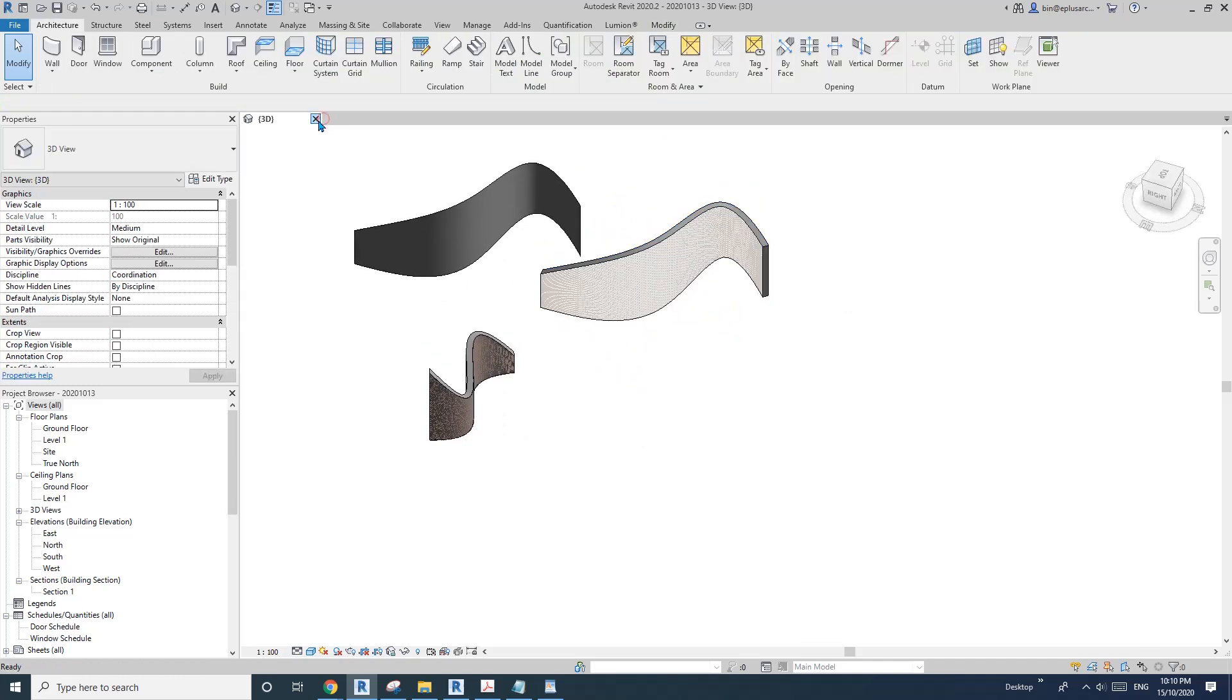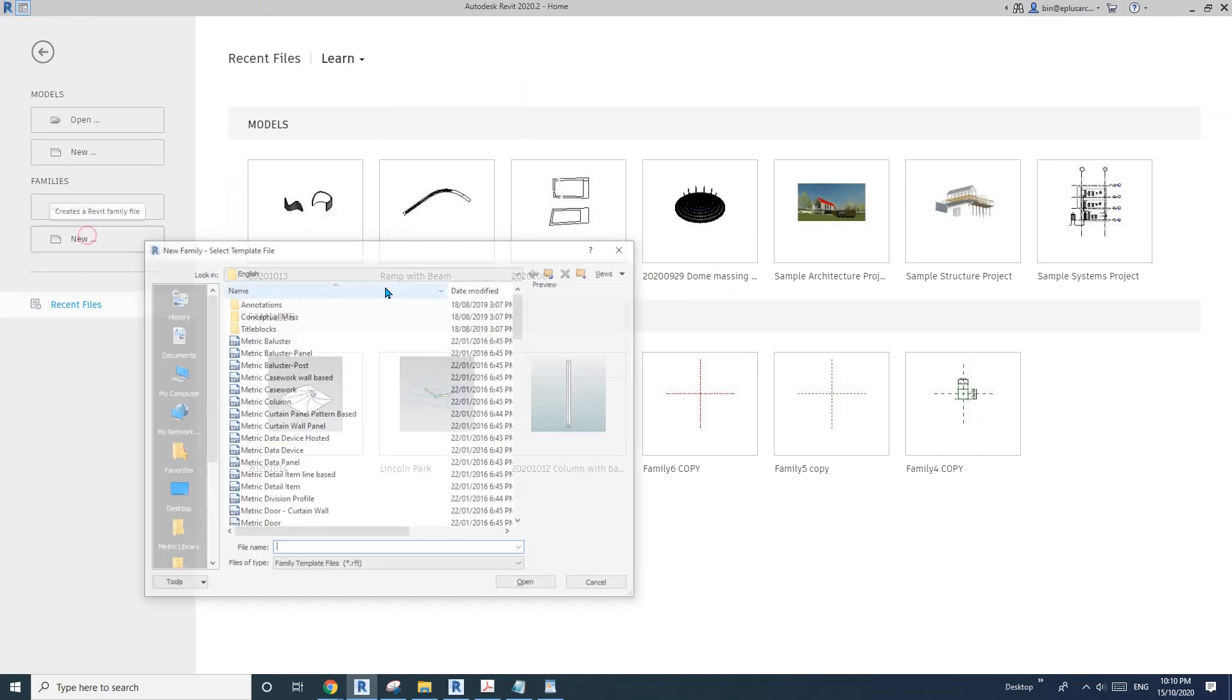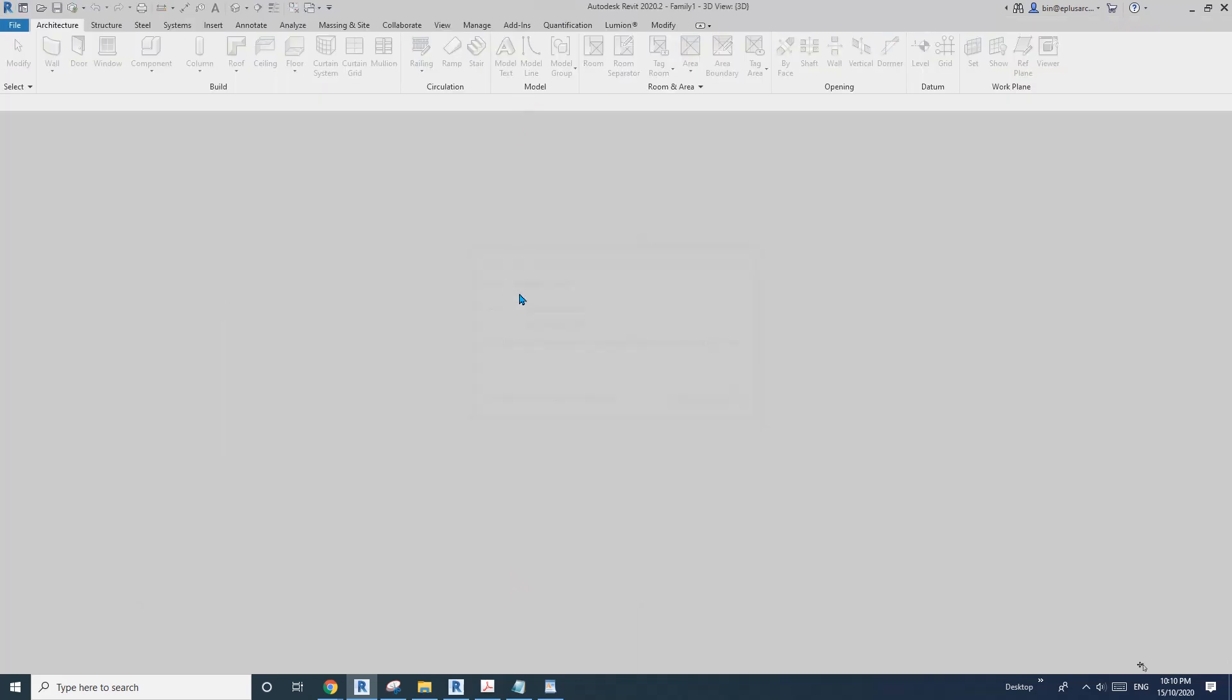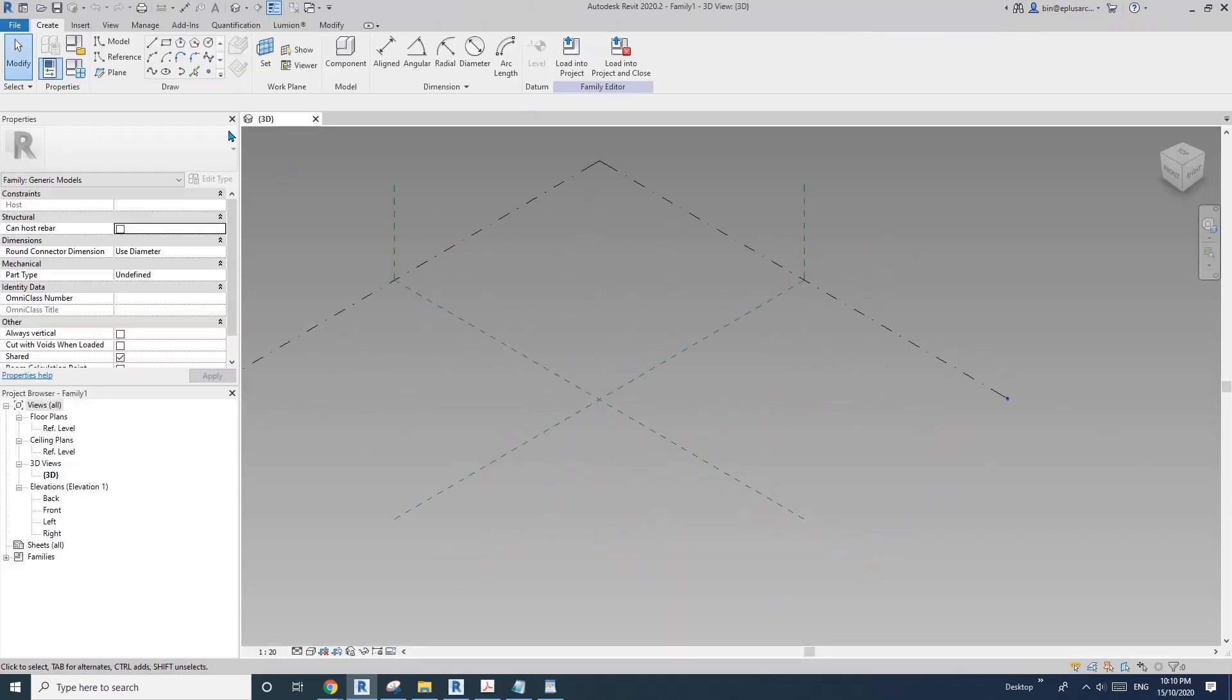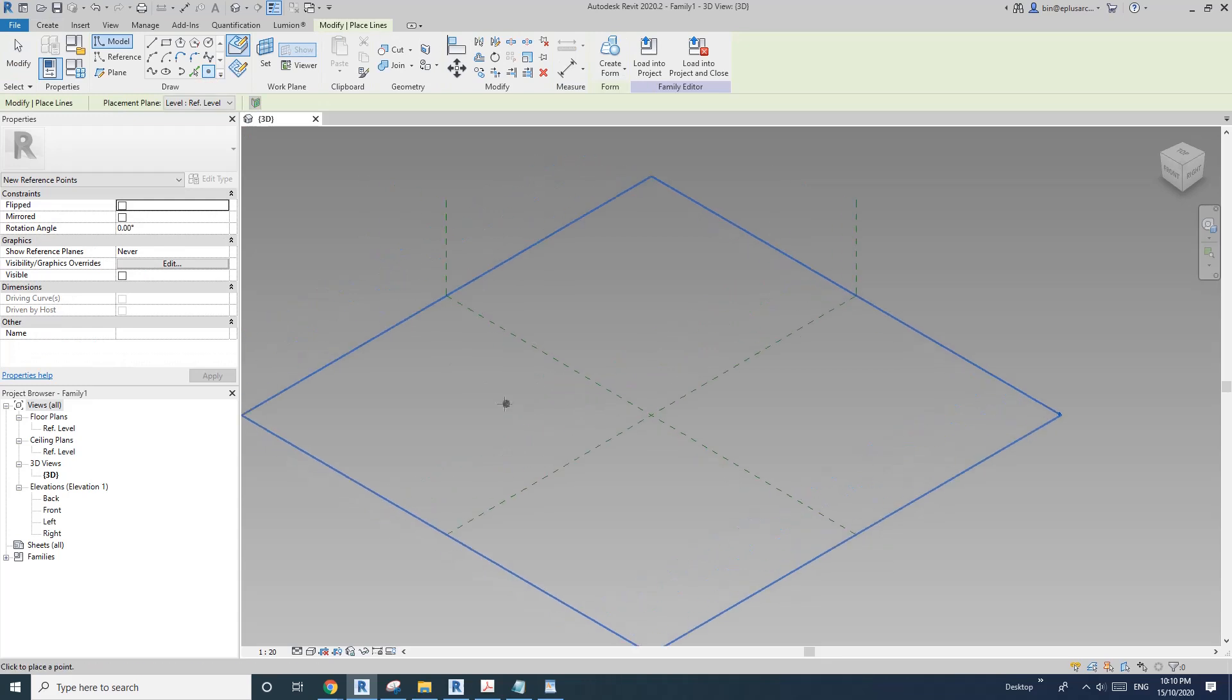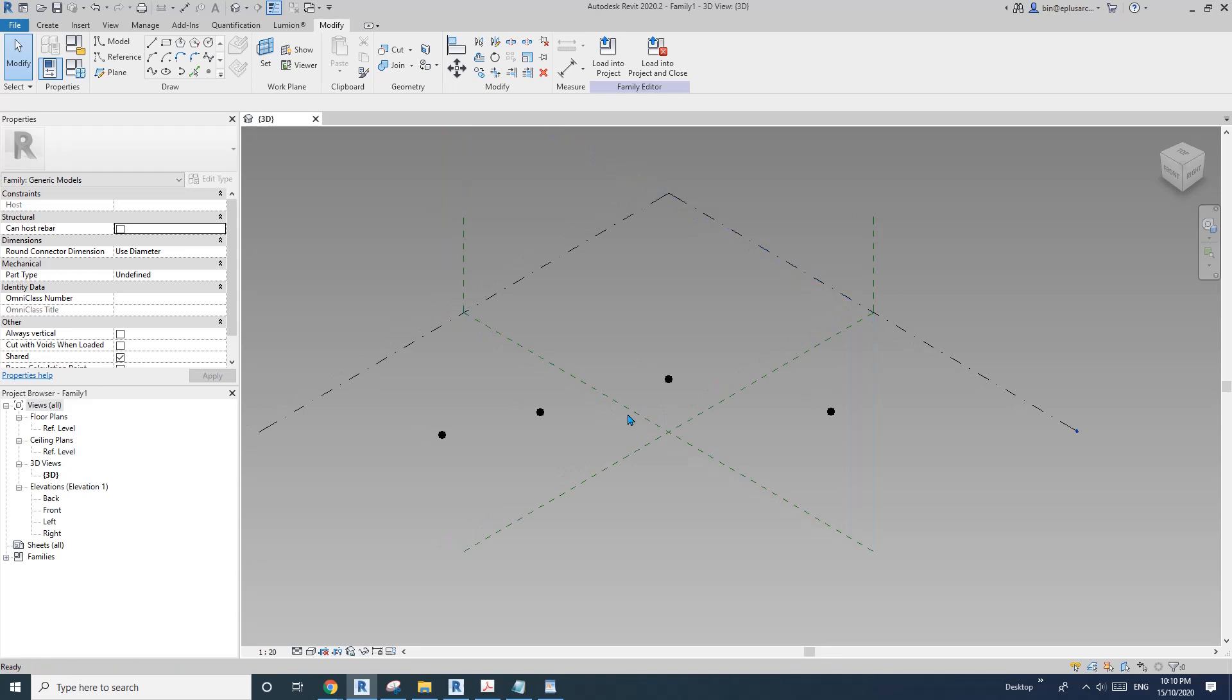Okay, so let's start. First, let's create a generic model adaptive. I'm going to place four points, but you can create as many as you like.